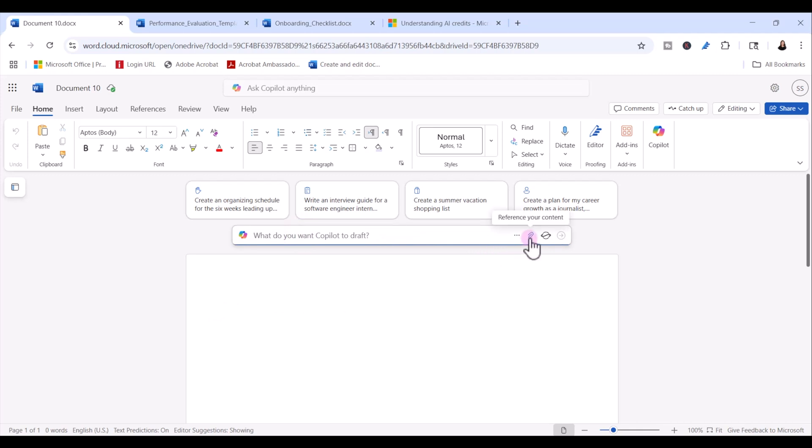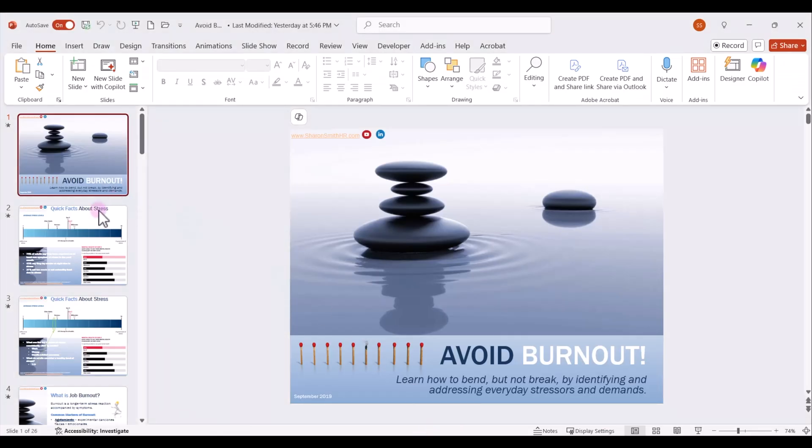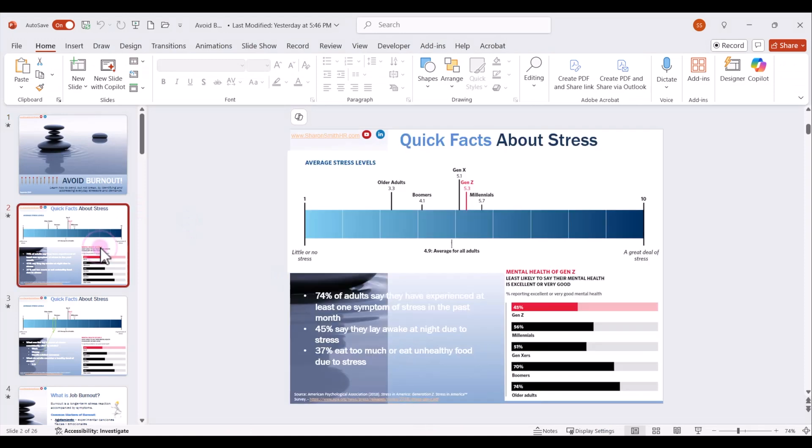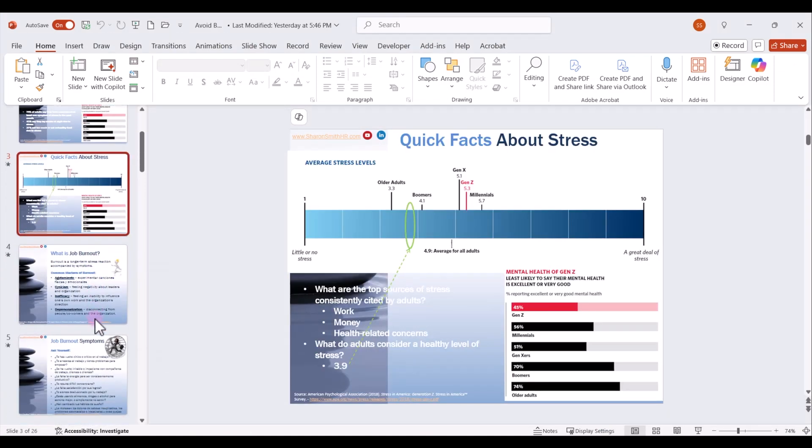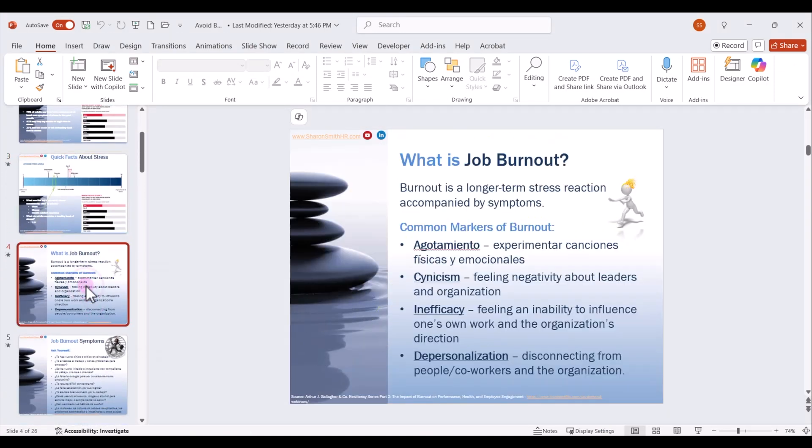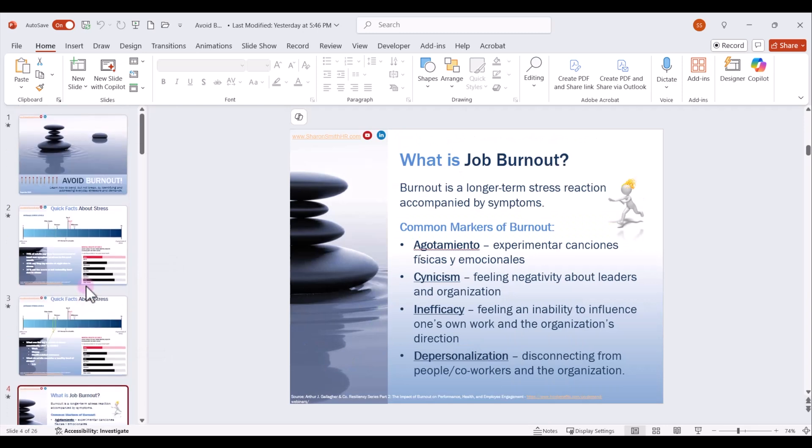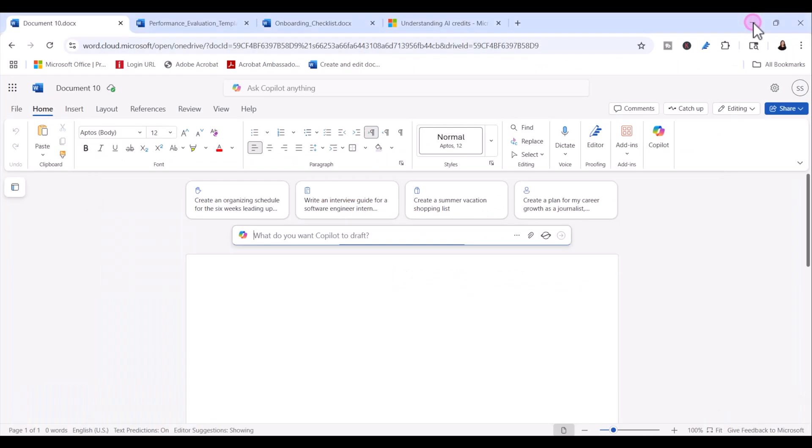We can now attach up to 10 reference files like Word documents, PDFs, PowerPoints, even meeting transcripts. So if we want copilot to summarize anything for us, we can make those attachments here. So as an example, I have a PowerPoint presentation that I created on avoiding burnout. And let's say I want to create a quick document that outlines the highlights of this PowerPoint presentation. So all I have to do is I'm going to prompt for copilot to summarize my document for me.